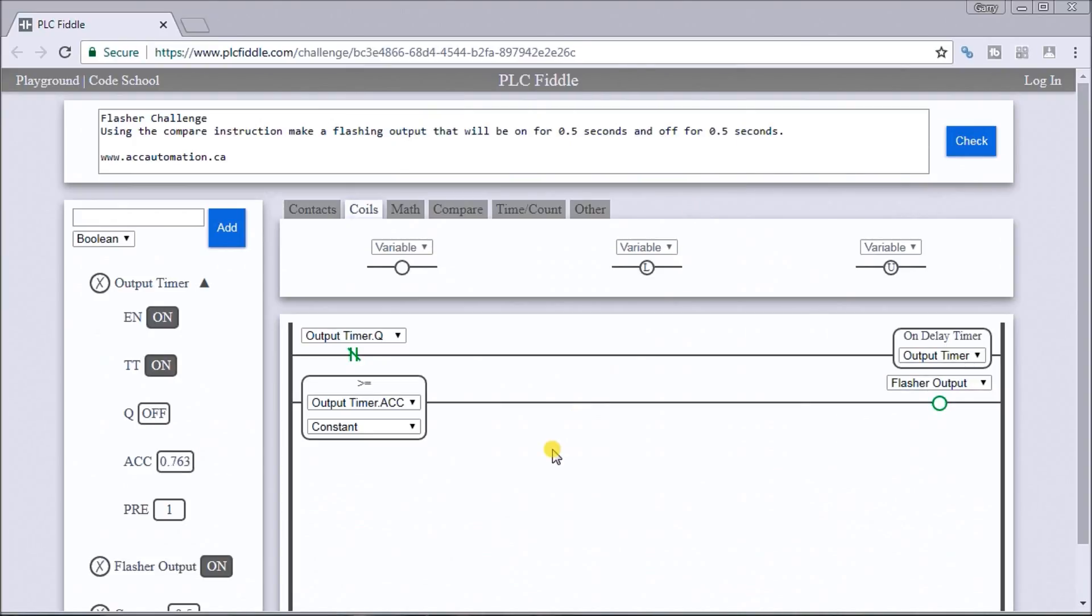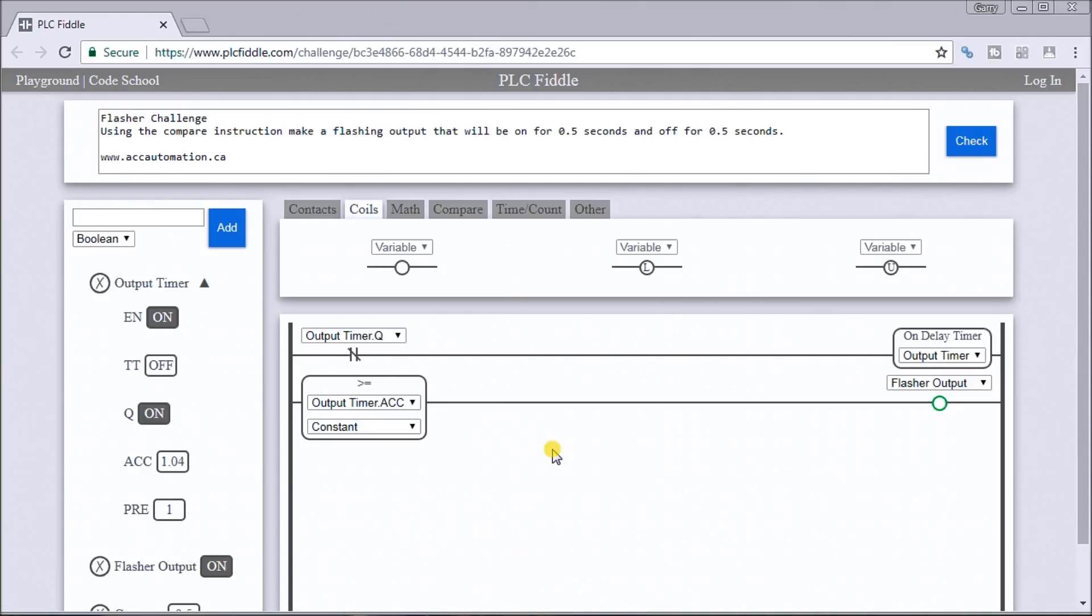So that is our solution for our PLC Fiddle flasher challenge. All the links and more challenges can be found in the links below this video.